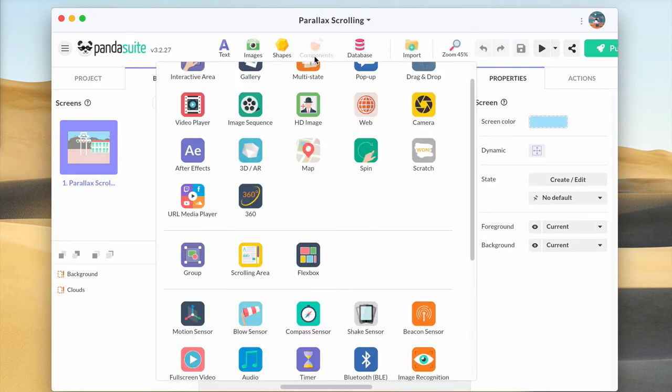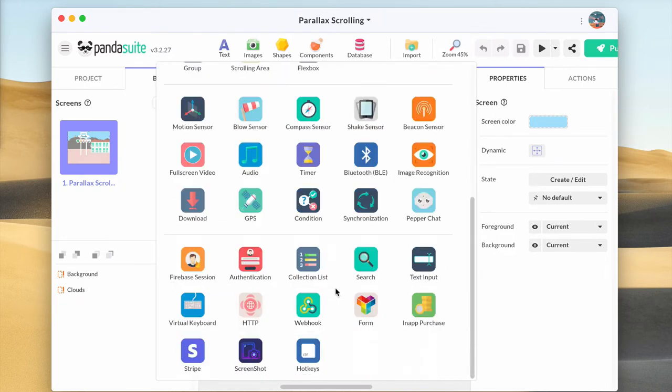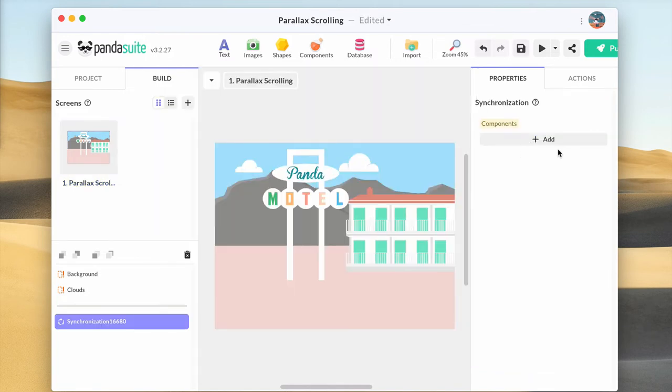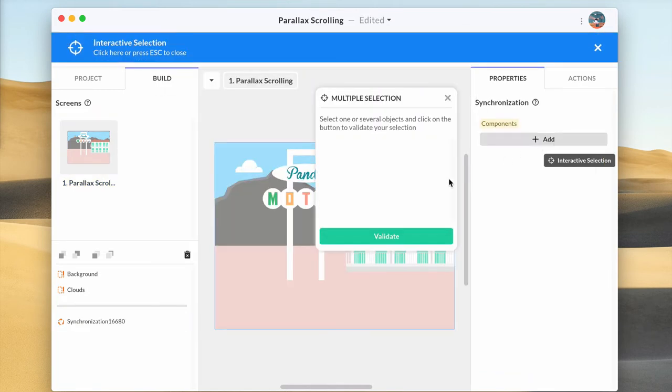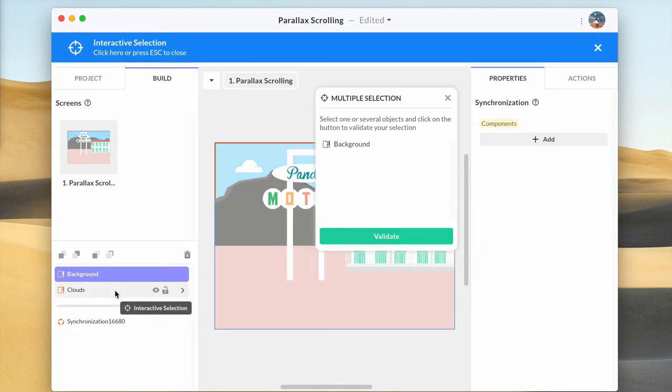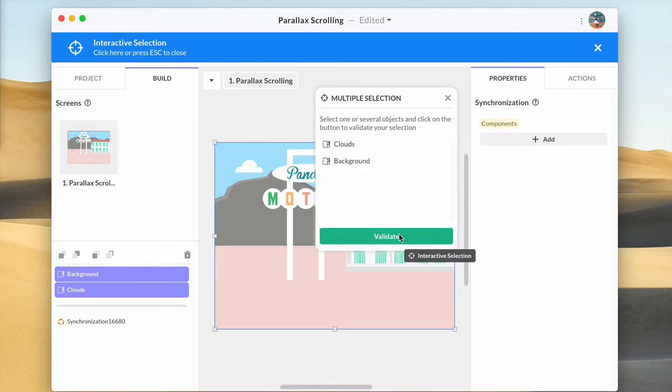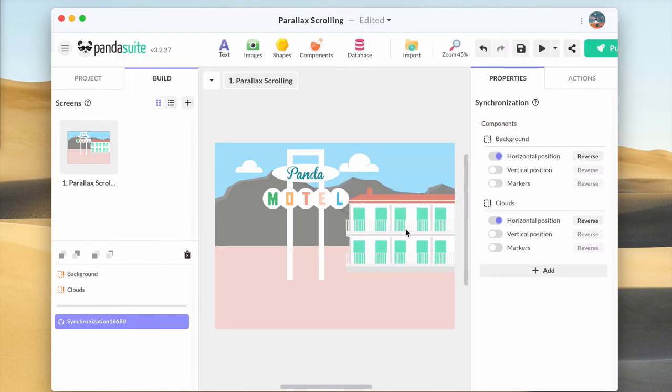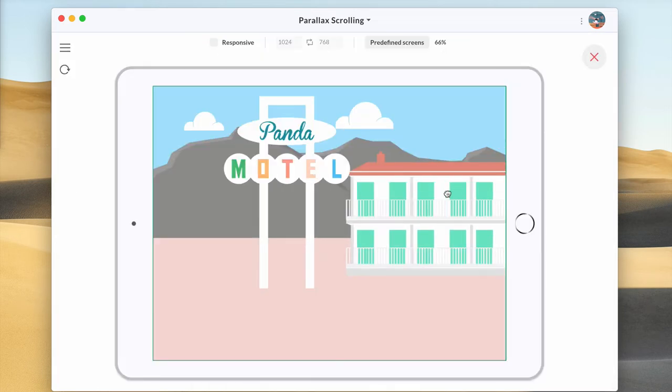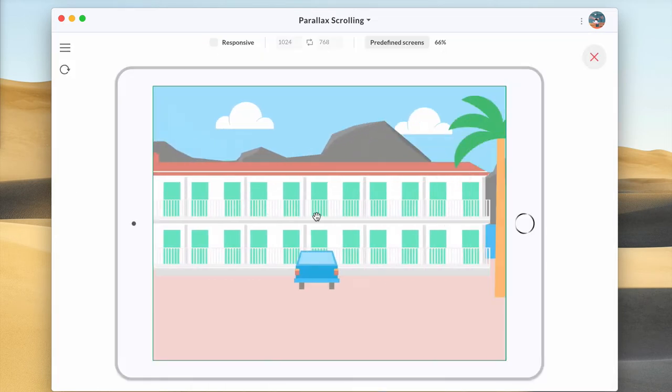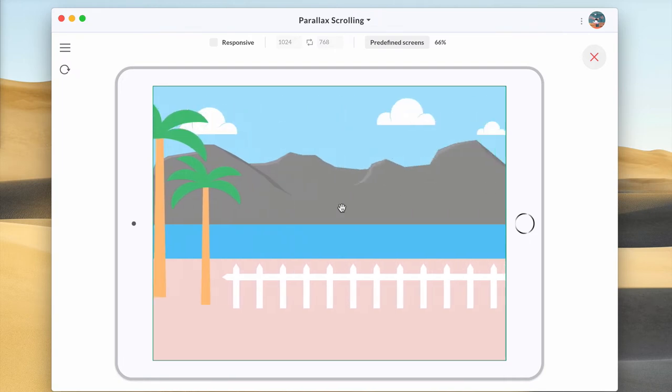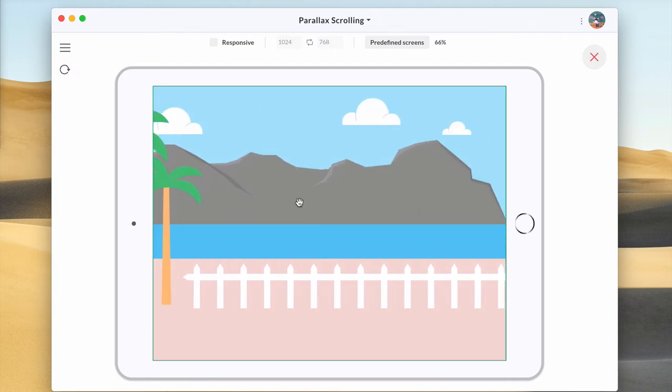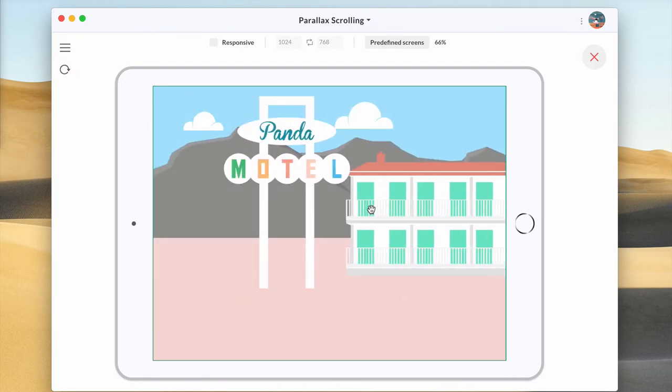Add a synchronization component and in the properties, add the two scrolling areas. Make sure properties are correctly set. Now the parallax effect is here.